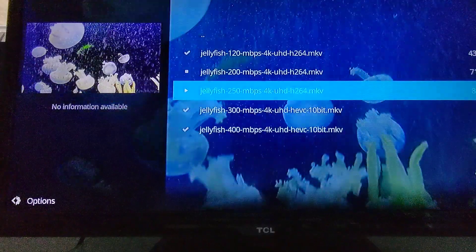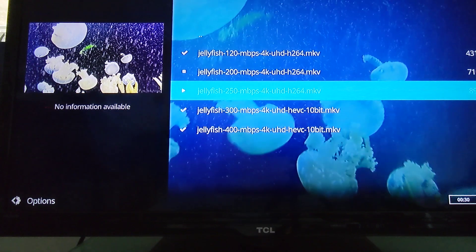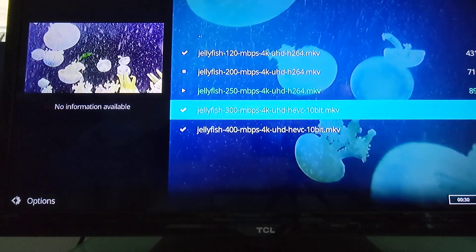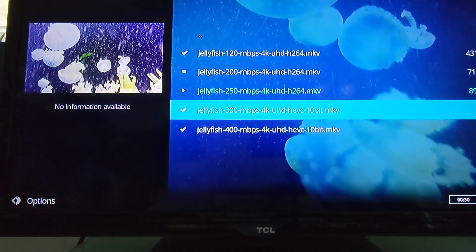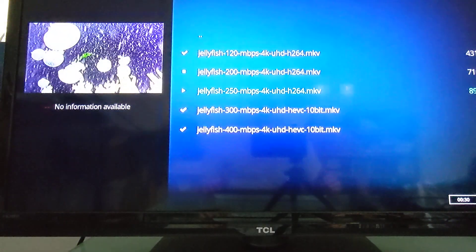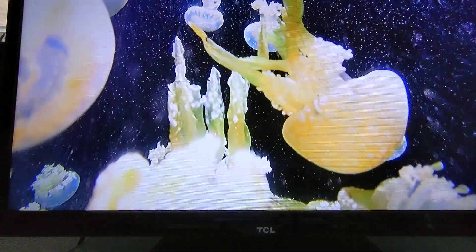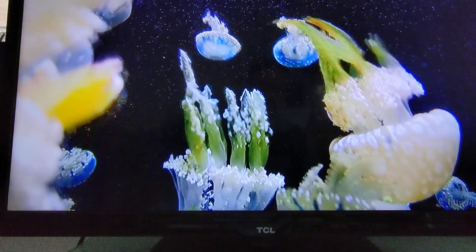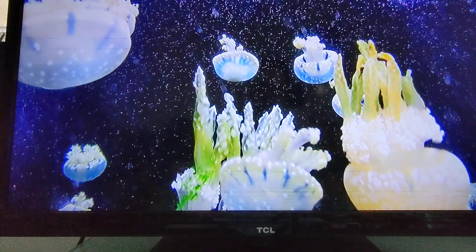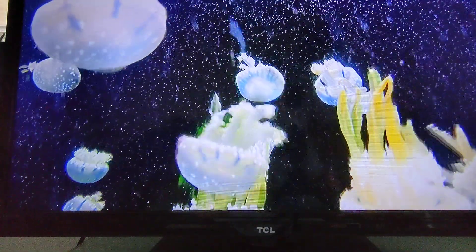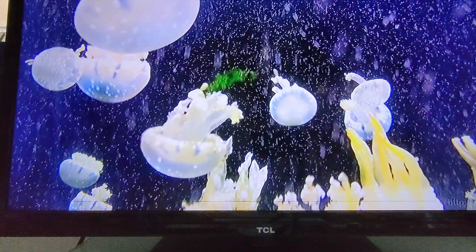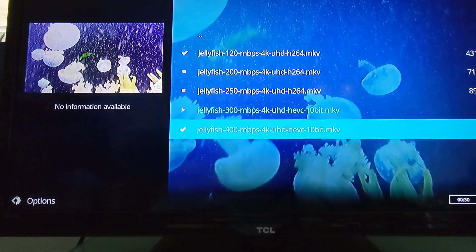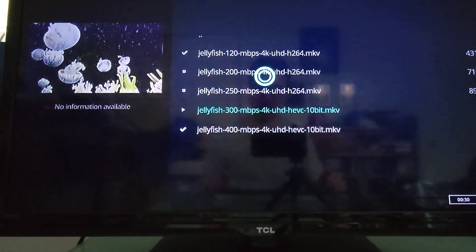And now let's push things a little bit by going to not only 300 Mbps, but now we're switching to HEVC 10-bit encoding. And here you start to see a little bit of jitteriness.